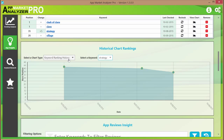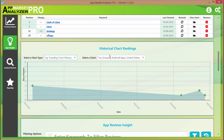If we change the chart type to 'top training chart history,' it will load every single training chart you've ever run. The only chart I've run over the last month or so is the top grossing Android app chart, so that's all it's showing. As we can see, Clash of Clans has been bouncing back and forth between first, second, and third place over the last month or so.